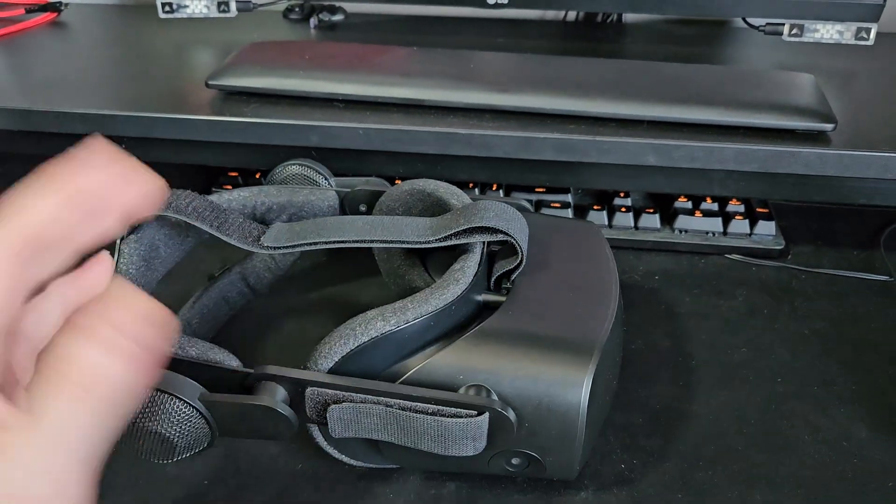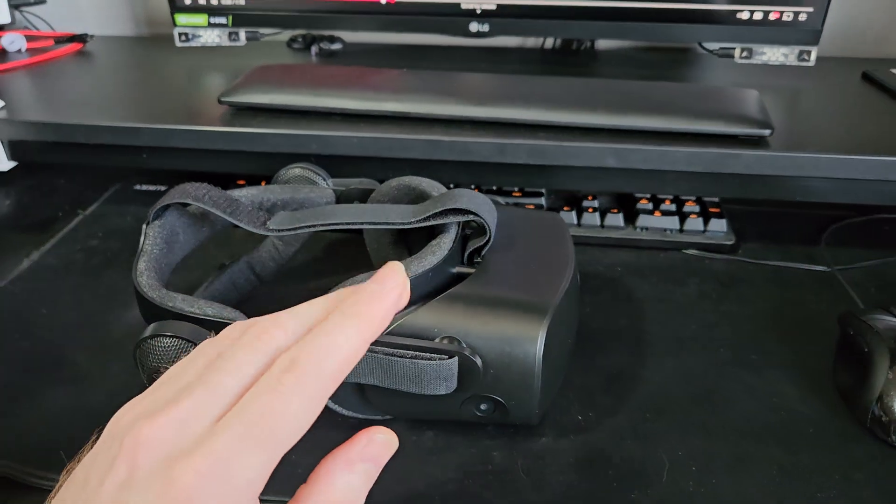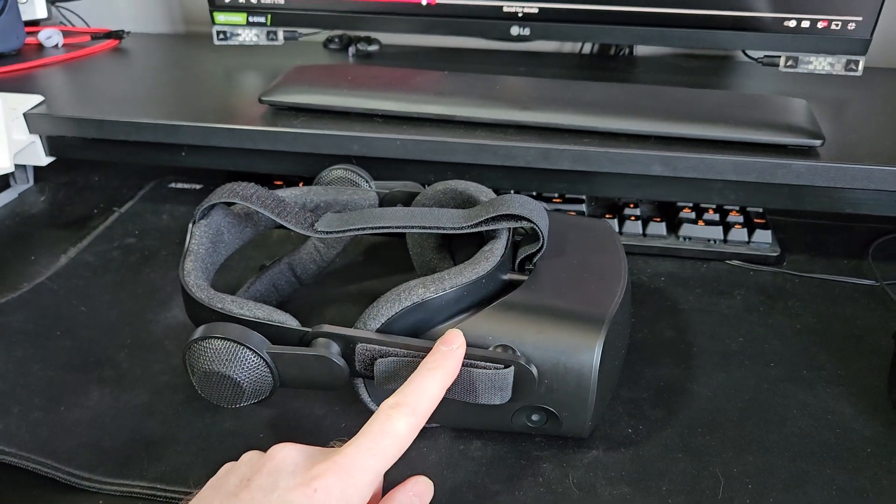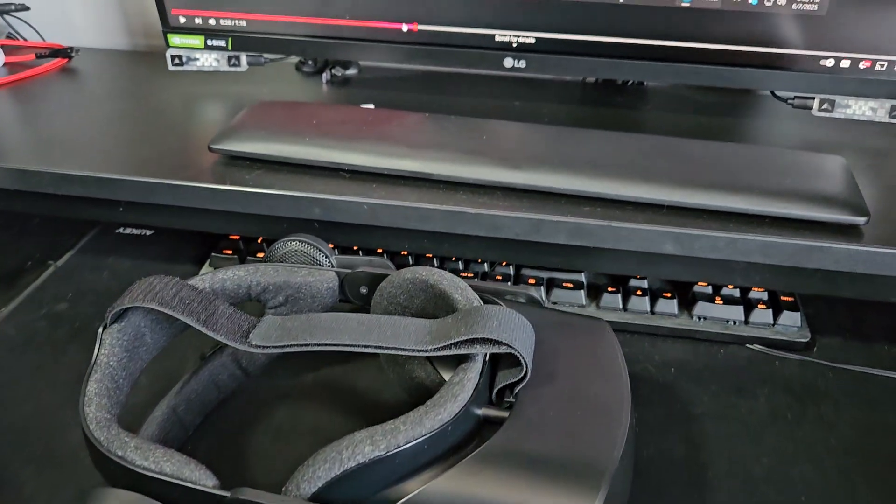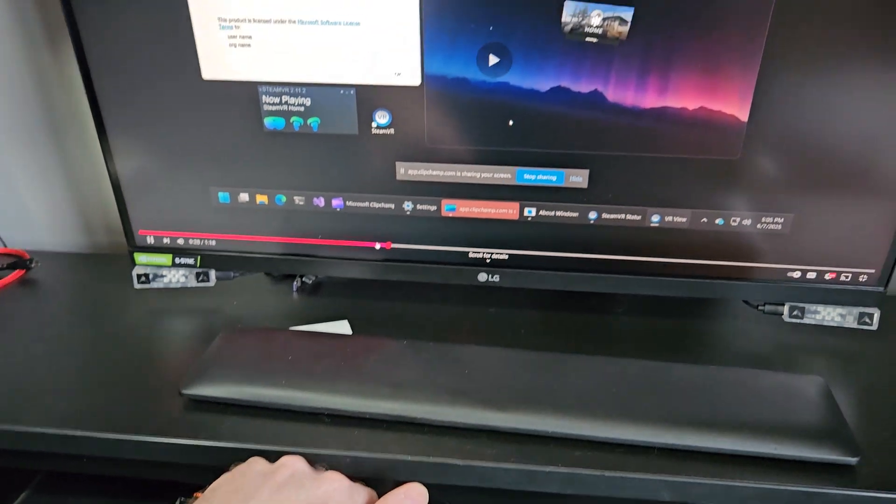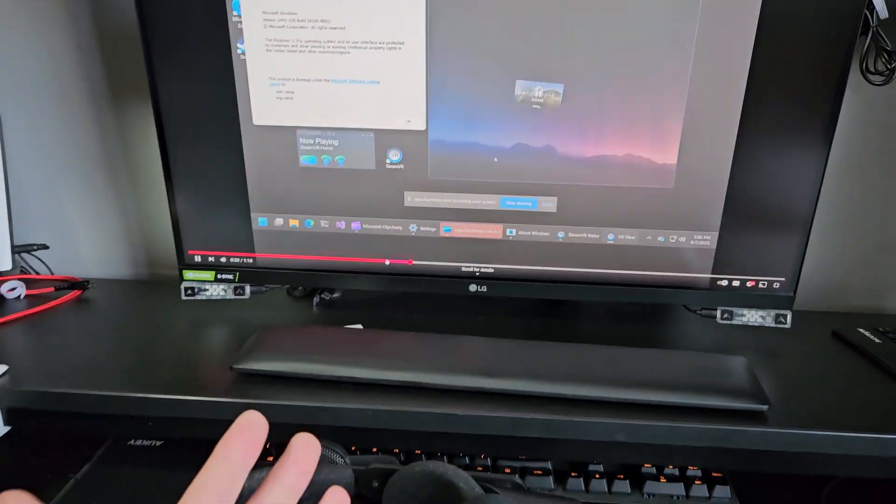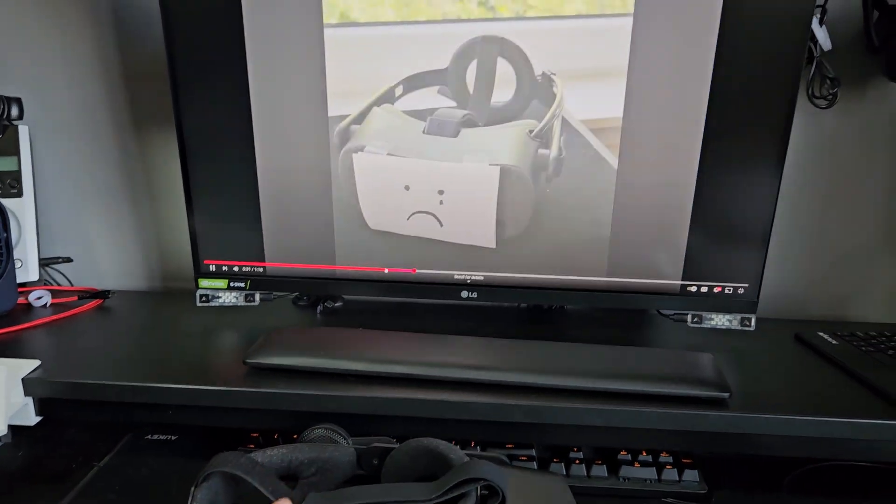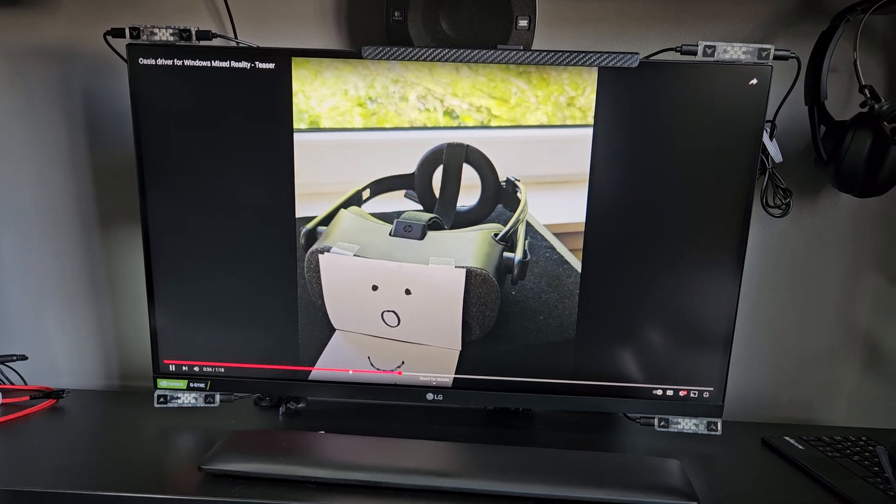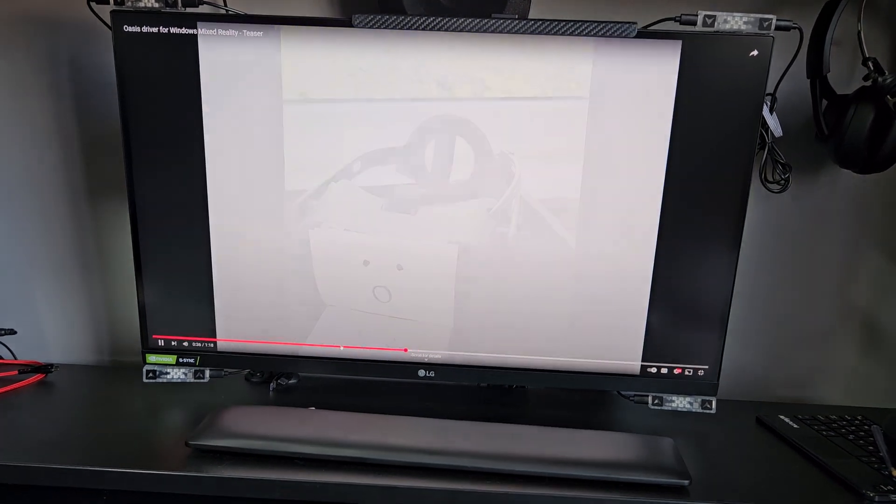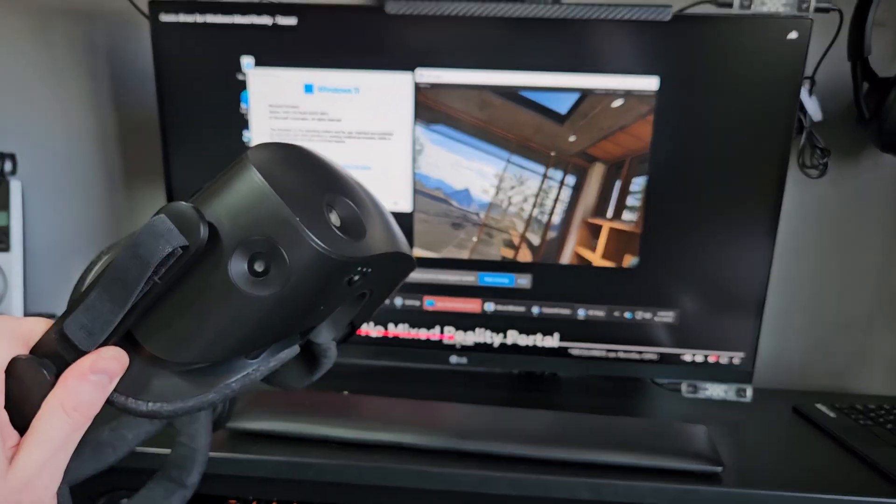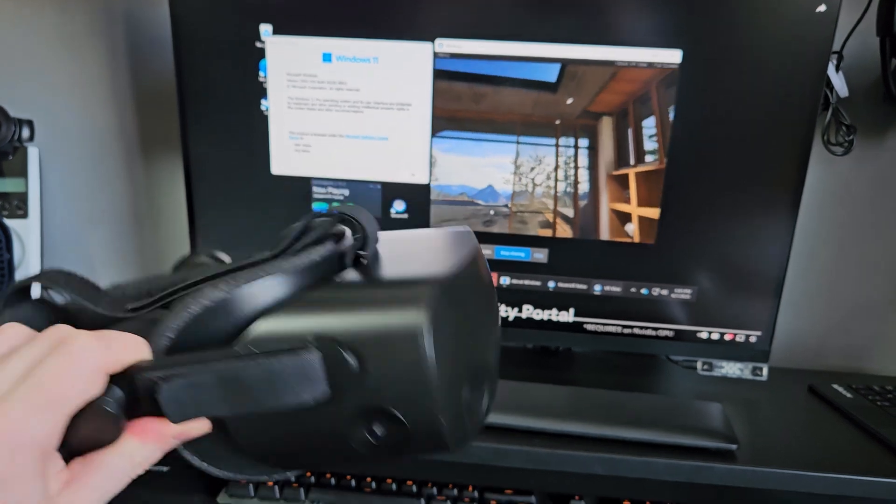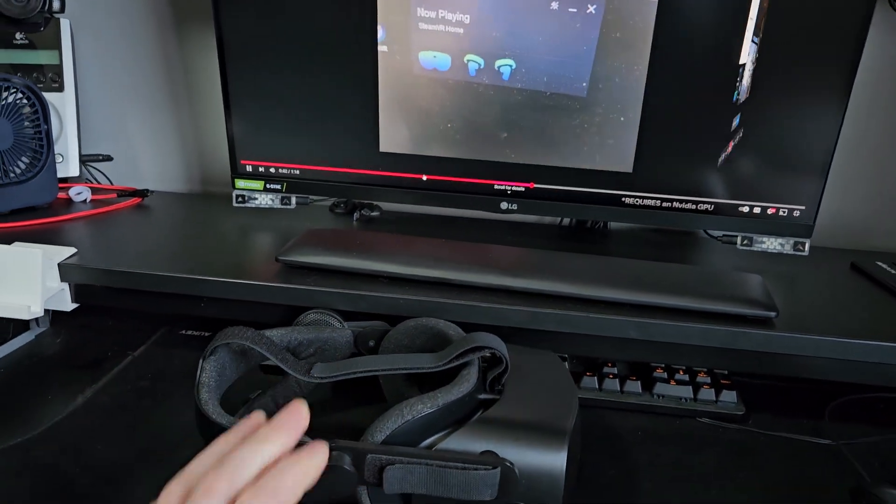So the news as of about two hours ago for this thing is the legendary Ambusha, who is responsible for OpenXR Toolkit, is now working on a native SteamVR driver for the HP Reverbs. I'll link the video in the description. So that is amazing.